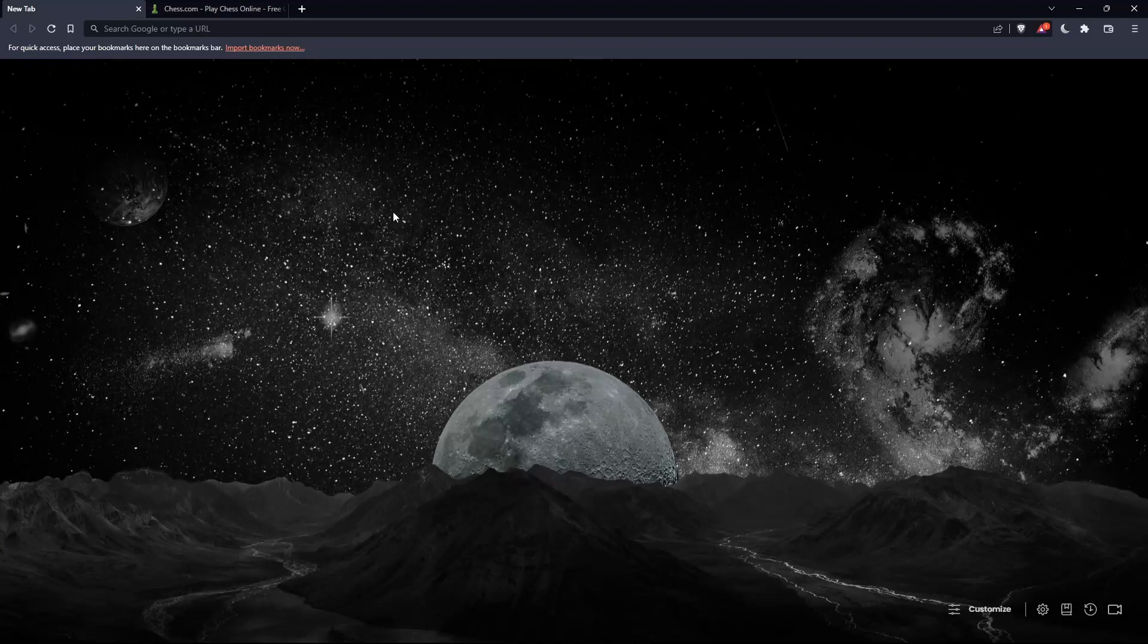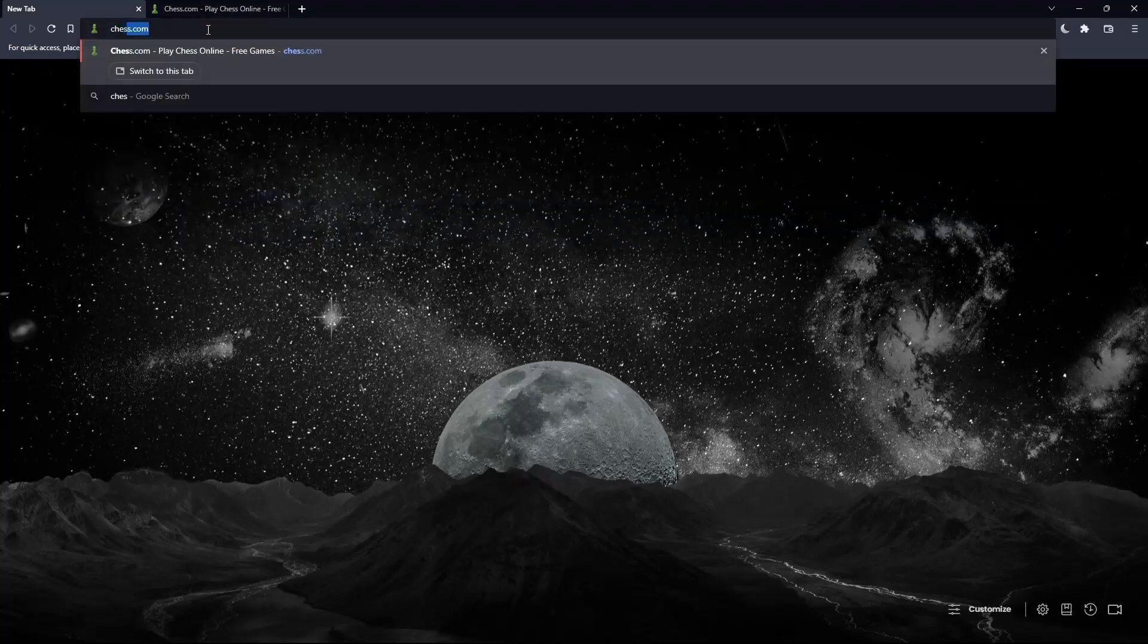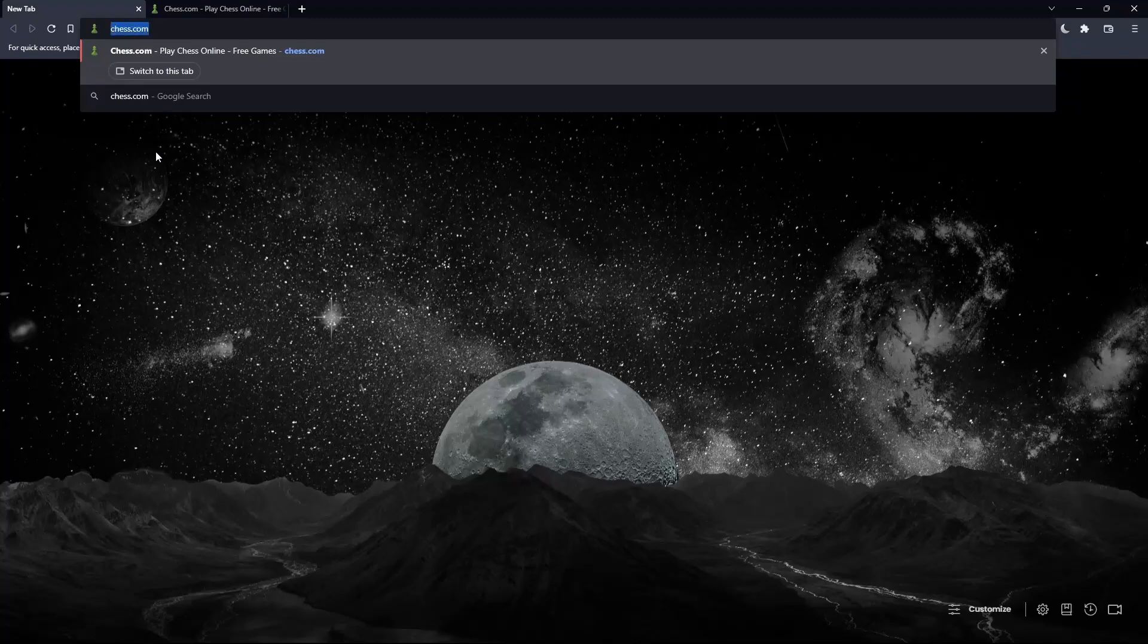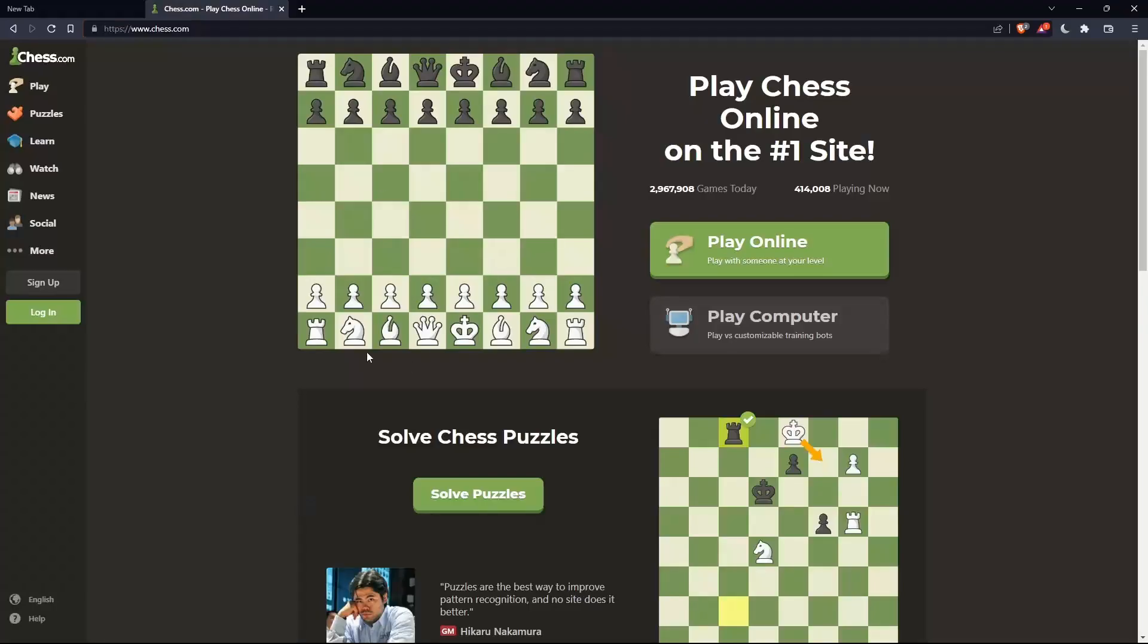Once you open the browser, go to the URL section and type chess.com, then hit Enter. That should take you to this page.